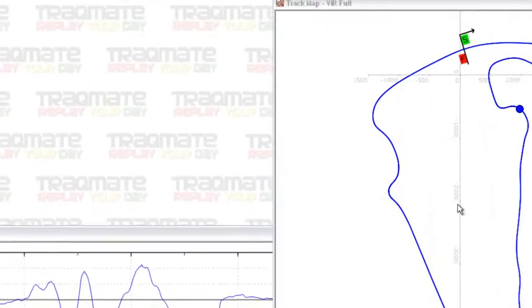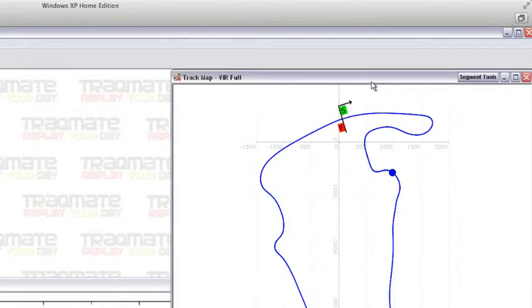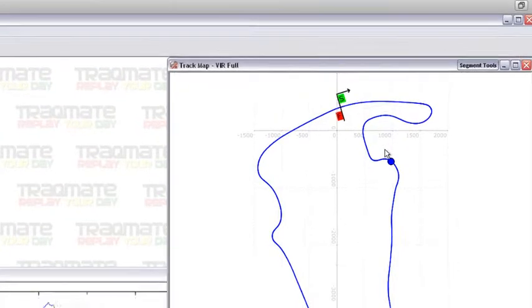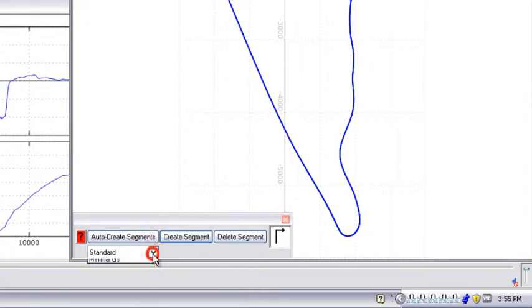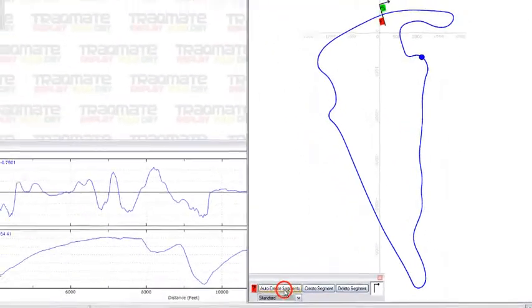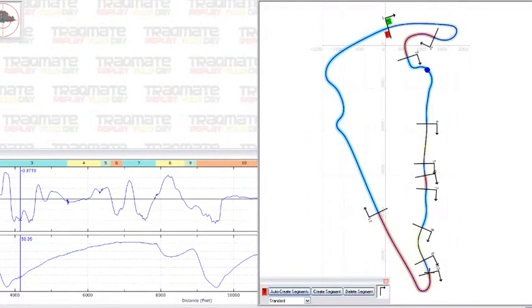From there you'll see the track map and we're going to go up here to segment tools. Segment tools allows you to auto-create segments in different styles. In this case, standard turns and straights or minimum G's. We'll select standard, hit auto-create, and now we can actually take some of